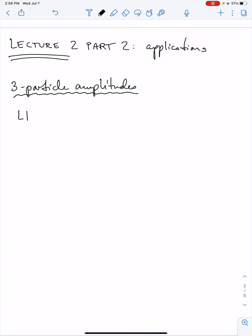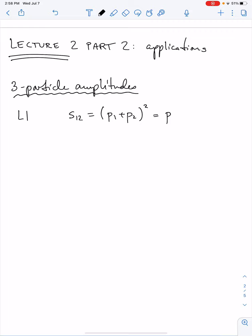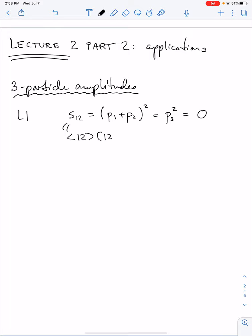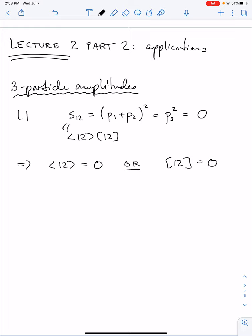Let's start with 3-particle amplitudes. In lecture 1, we saw that the Mandelstam variables always vanish at 3-point due to 3-particle kinematics. For example, s12 was (p1 + p2)^2, but by momentum conservation this is p3 squared, which on-shell is 0 for a massless particle. But now we learned that s12 is also angle bracket [1,2] times square bracket [1,2]. If this has to vanish, either angle [1,2] is 0 or square [1,2] is 0 — that leaves the opportunity for one of them to be non-zero, and that's how we can build 3-particle amplitudes with spin.